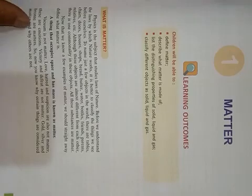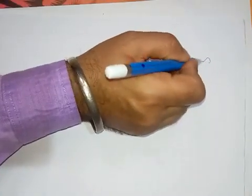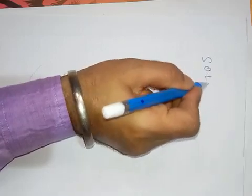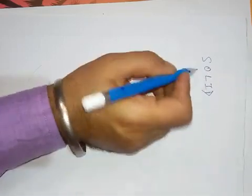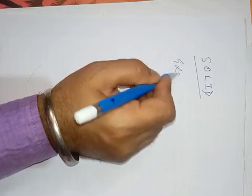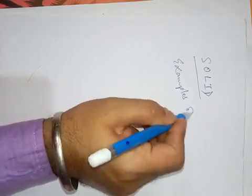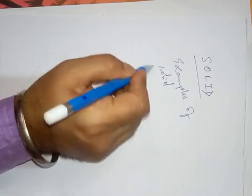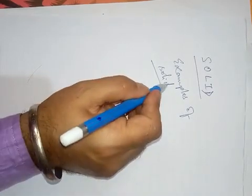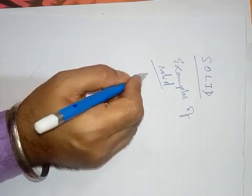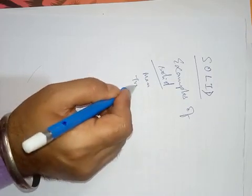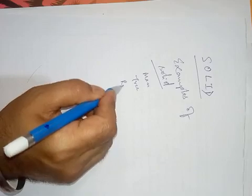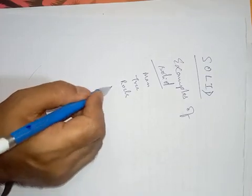And matters are of three states. Matter can exist in three states. One is solid. Examples of solid are man, tree, rock, etc.